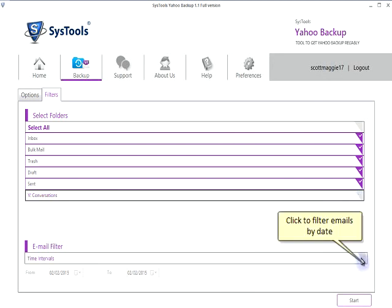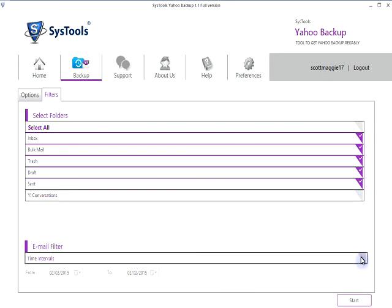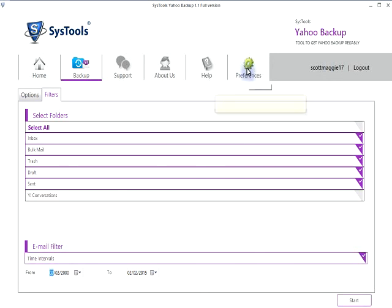Click to filter emails by date. Click on Preferences to access additional settings.